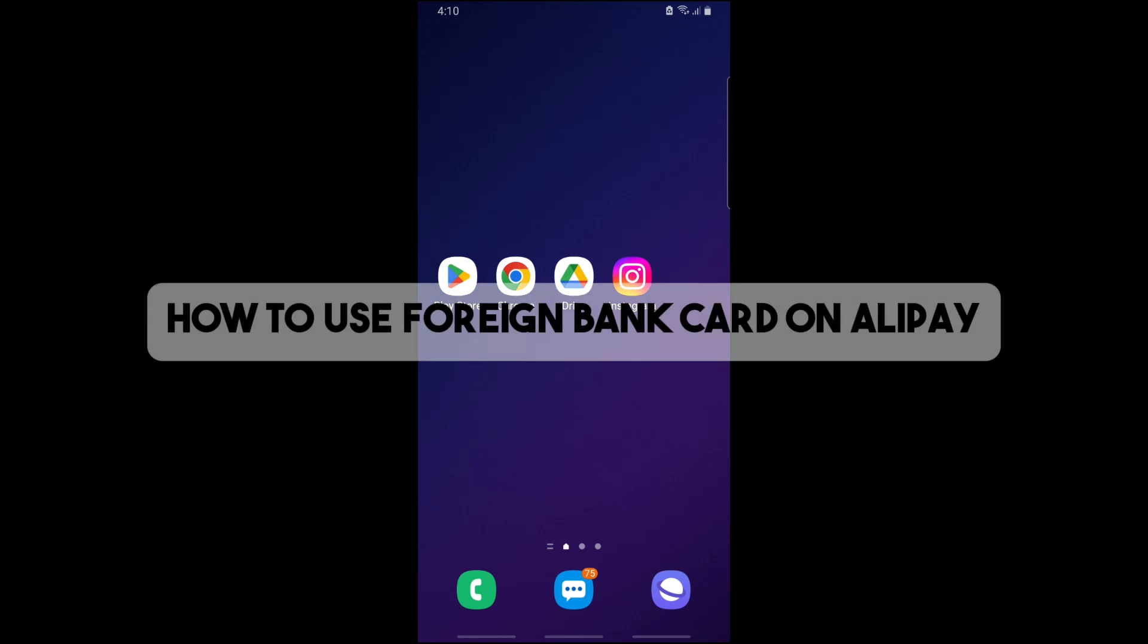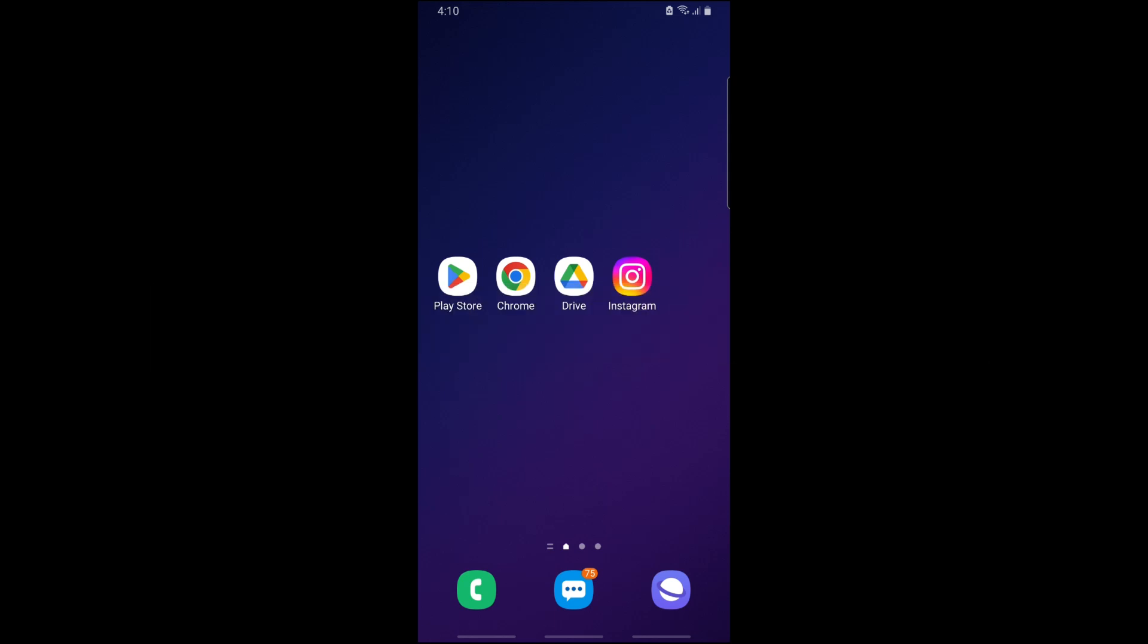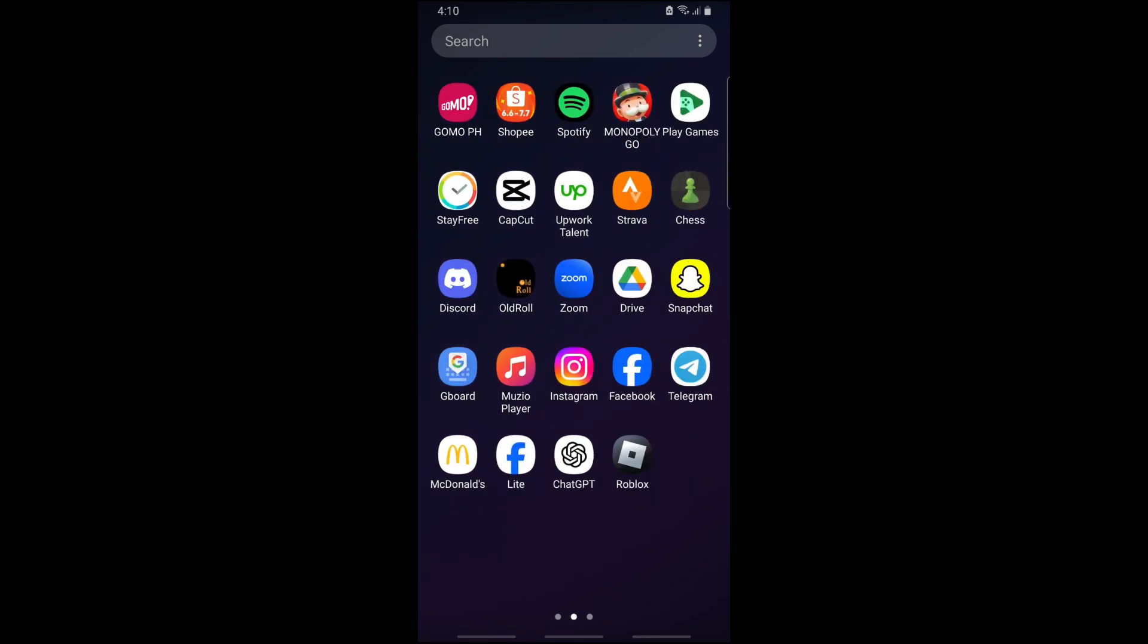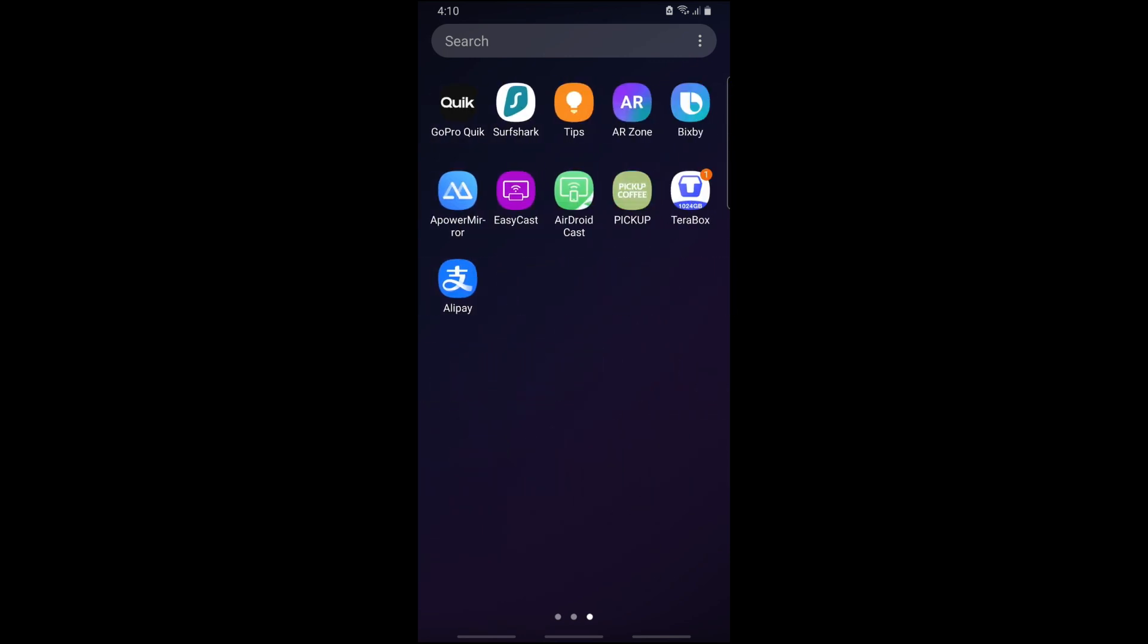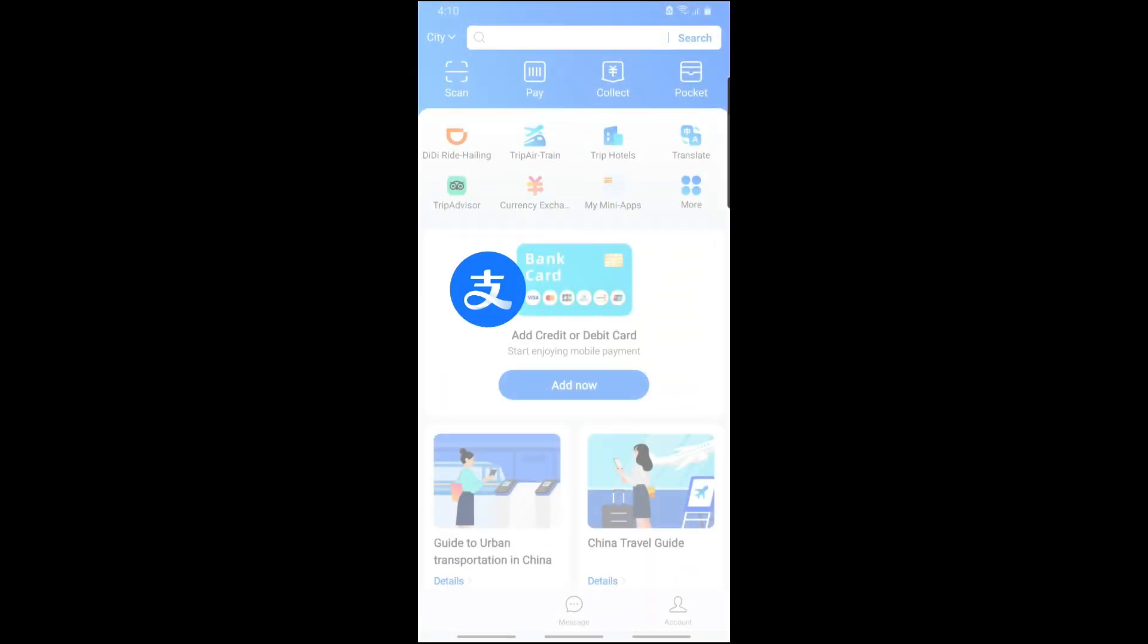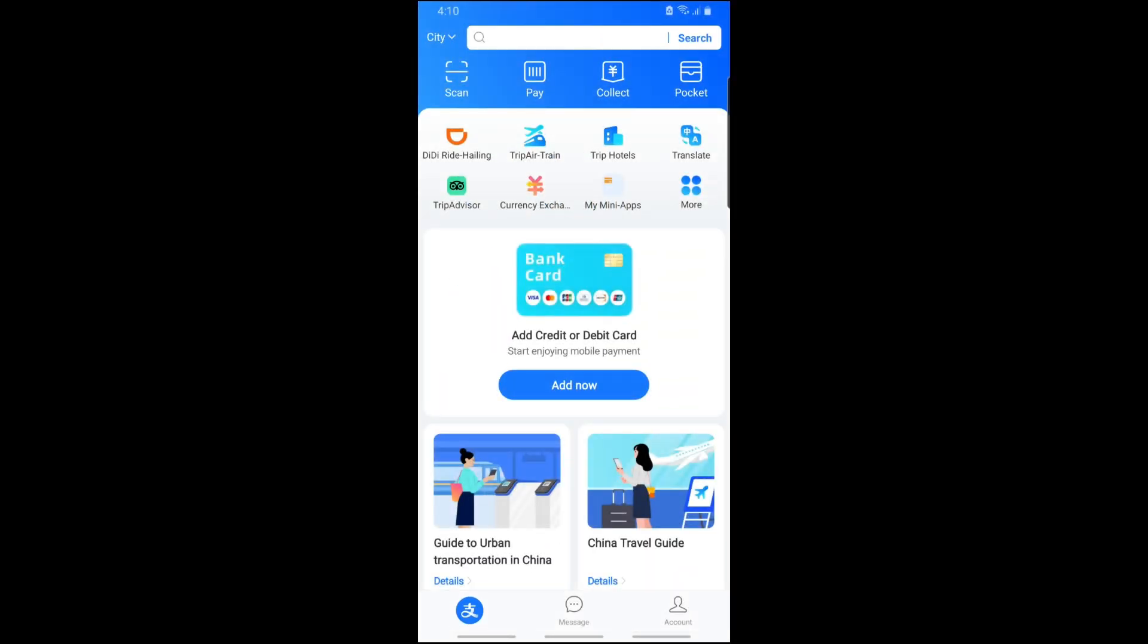Hey guys, this is how to use a foreign bank card on Alipay. First thing you will do is simply download the Alipay application and open it up.